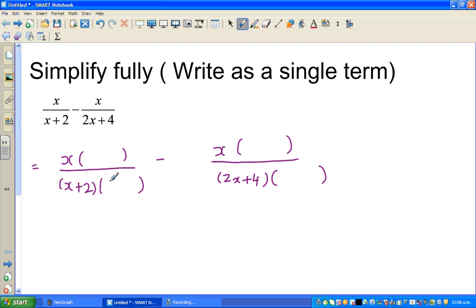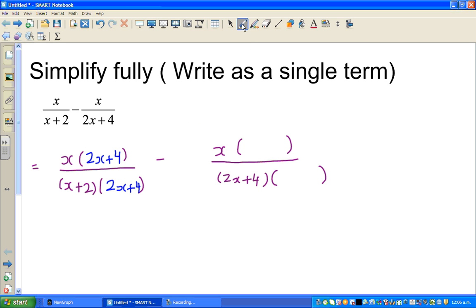What if I multiply x plus 2 with 2x plus 4? If I multiply the denominator, the numerator also has to be multiplied by the same thing. So we multiply the numerator and denominator by 2x plus 4. Basically we haven't changed anything — this and the original are the same. Similarly, for the second fraction, I multiply by x plus 2, so I also multiply the numerator by x plus 2. Same logic — I haven't changed anything.